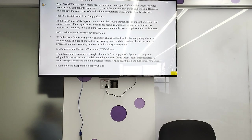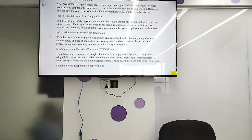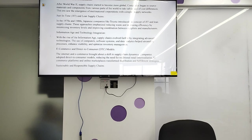Information age and technological integration: with the rise of the information age, supply chains evolved further through the integration of advanced technology. The use of computers, software systems, and data analysis helps streamline processes, enhance visibility, and optimize inventory management, so you know what type of inventory or stock is on hand.